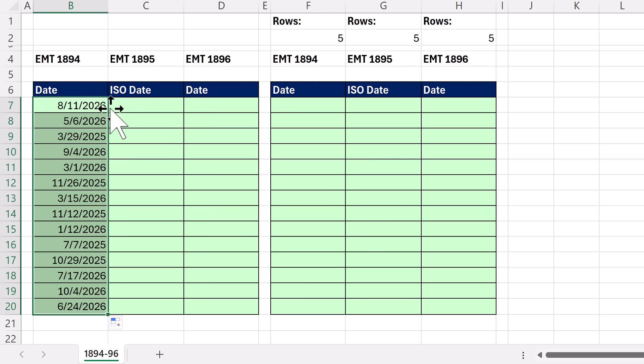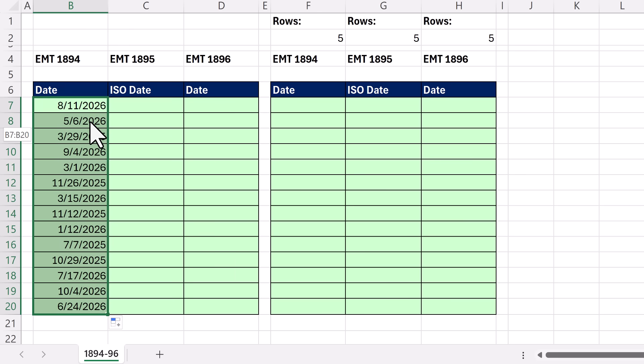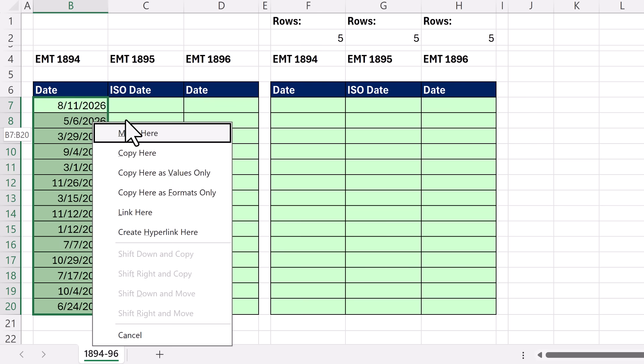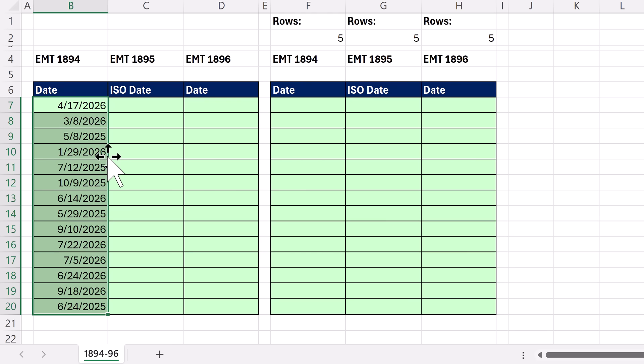And here's a great trick. Point to the edge of the highlighted area, and don't left click, right click. Hold the click, drag to the side, drag back. And when you let go, a secret menu pops up. Copy here as values only. And bam, I've created random dates.